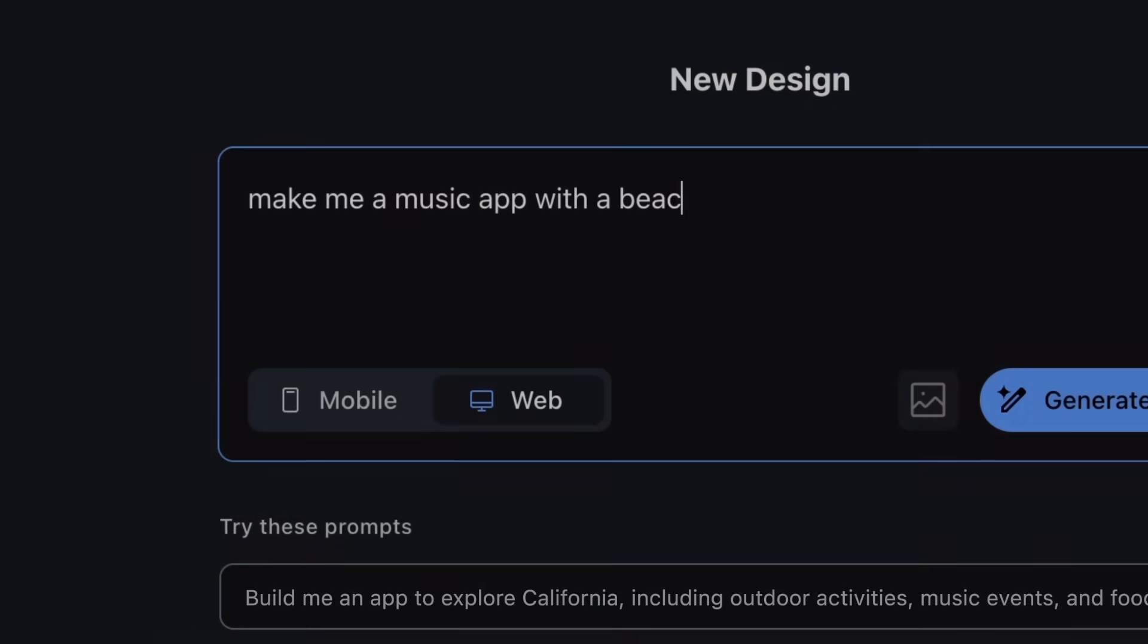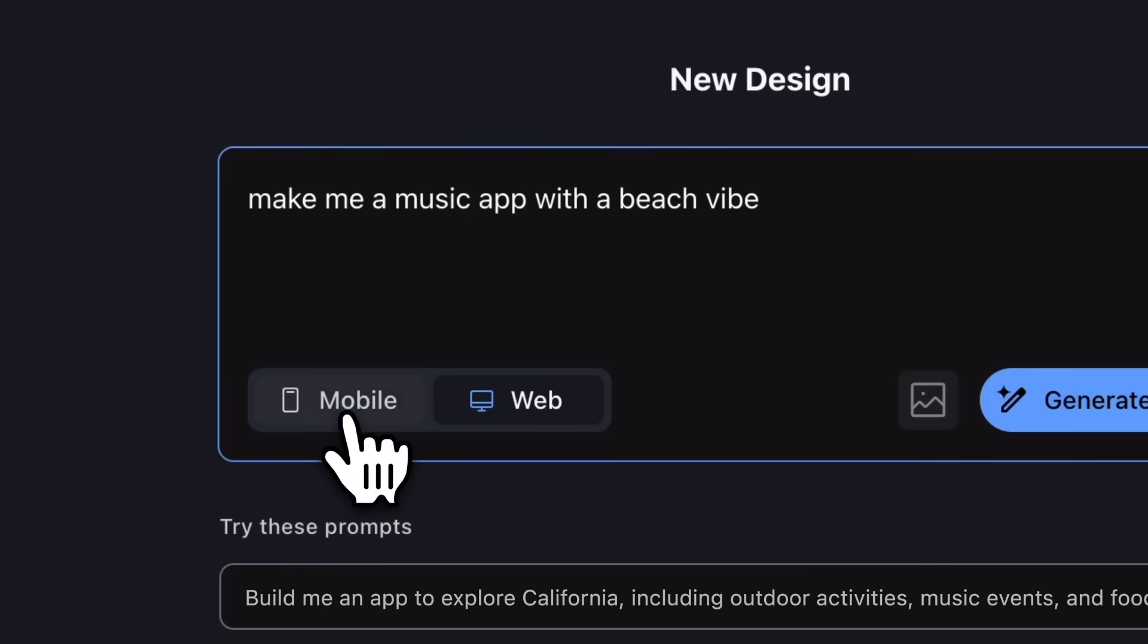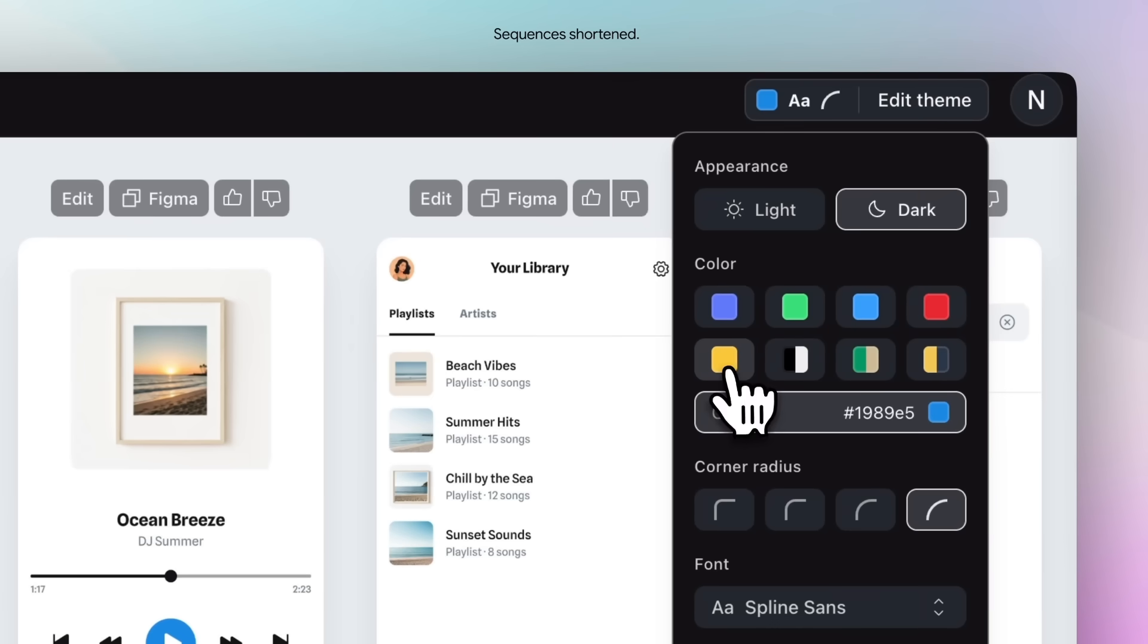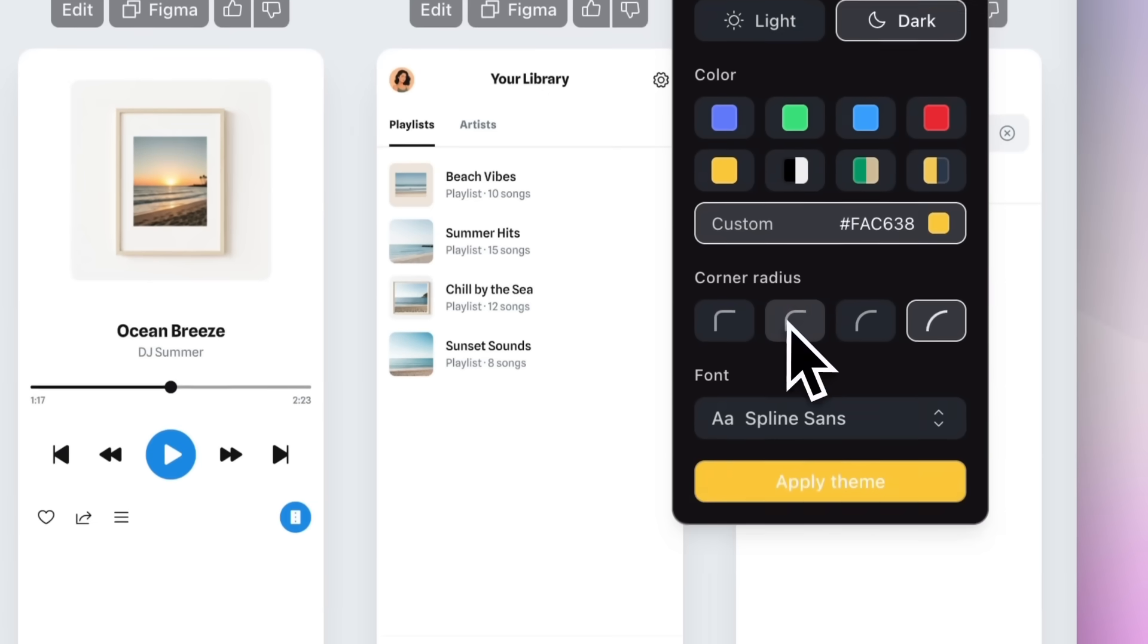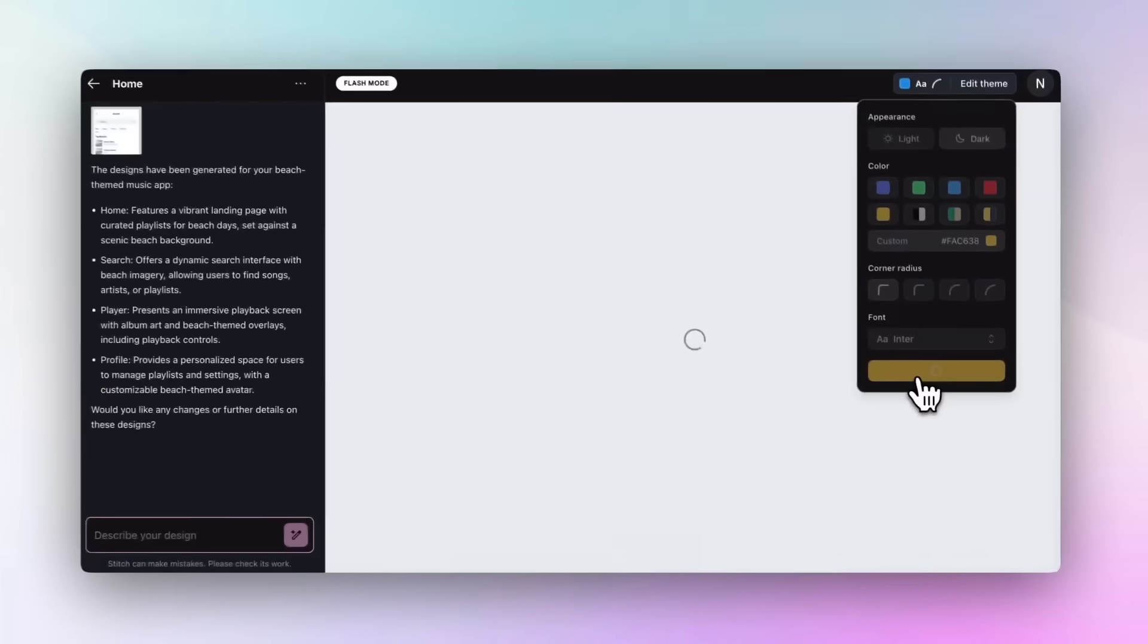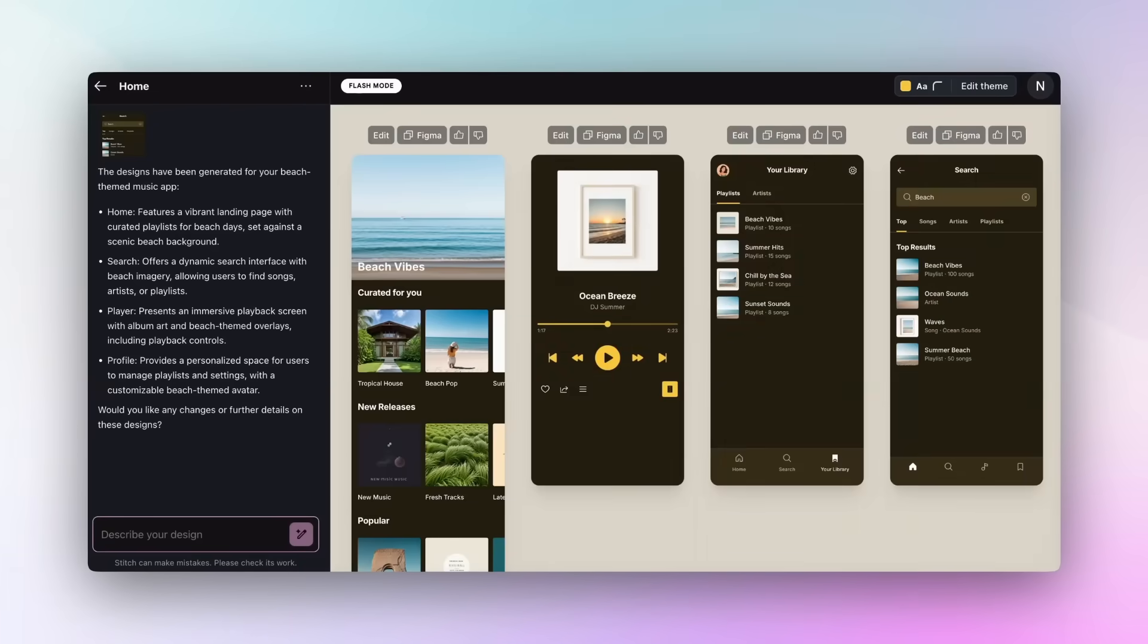It's been only one month since I last covered Google Stitch, the powerful AI-driven code and design agent by Google, and it has already gotten a lot better since then.